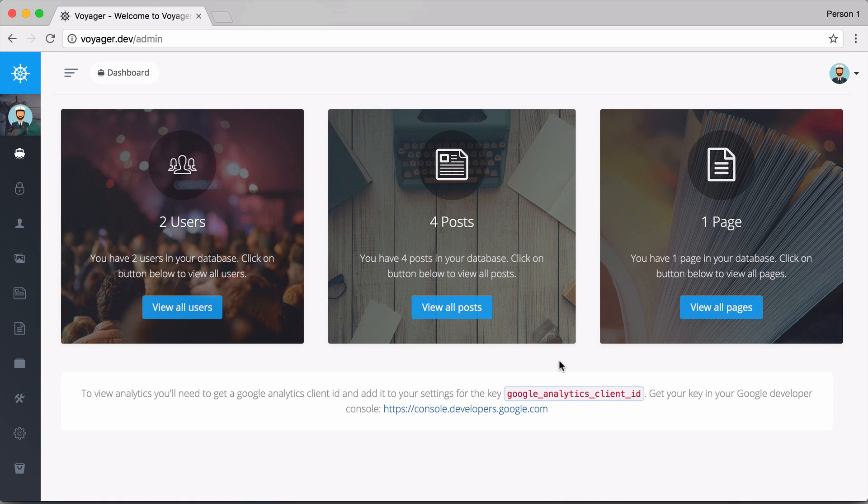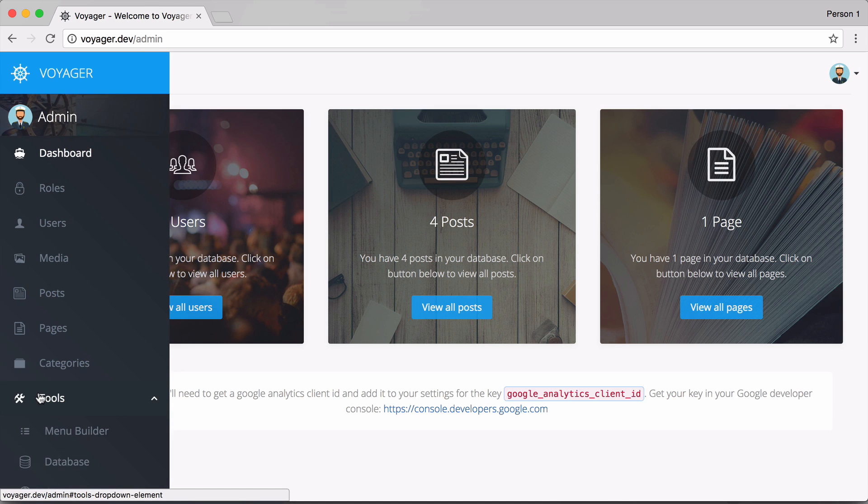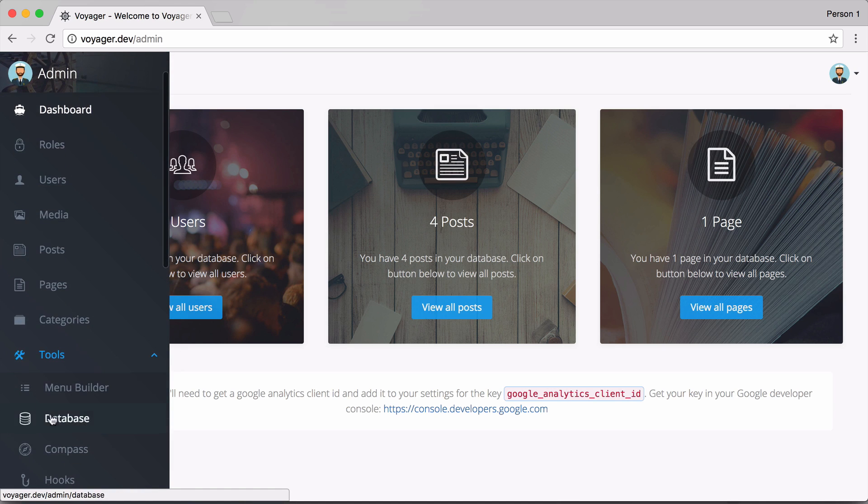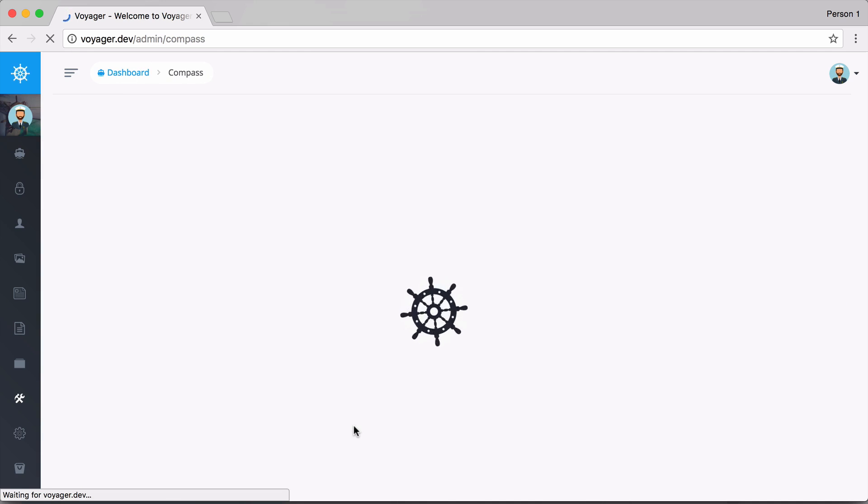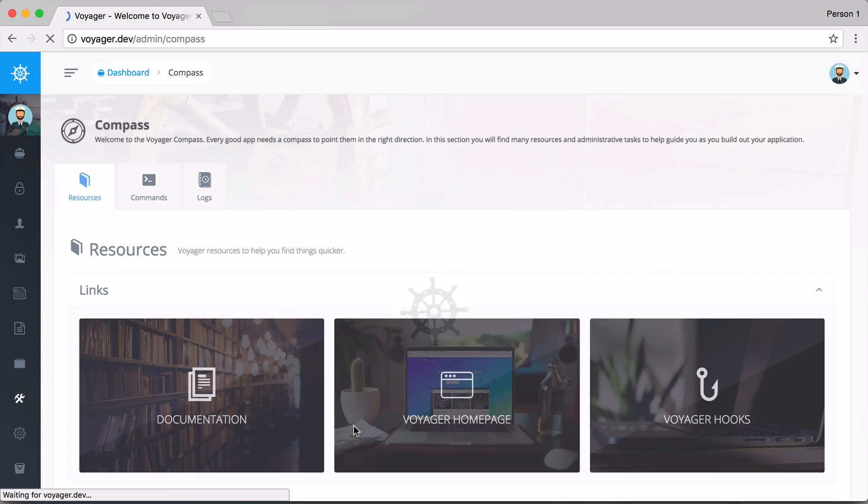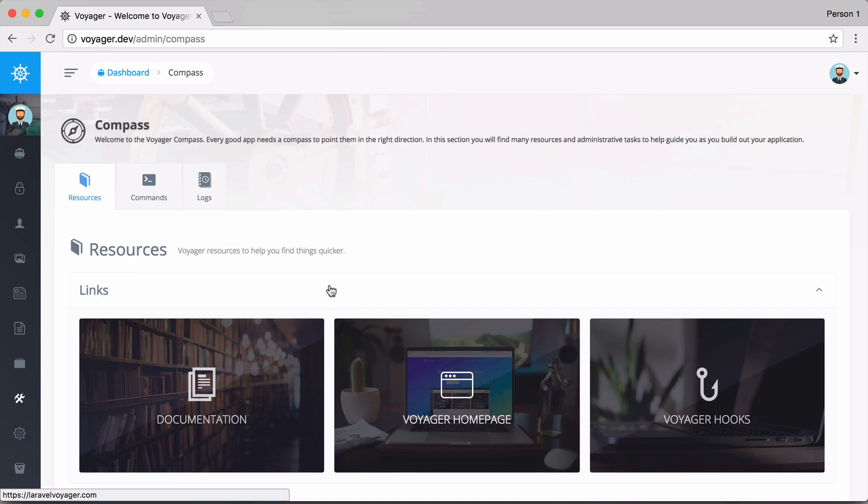In this video I'm going to show you the all-new Compass section of Voyager. We can go to Tools and then we have a new section called Compass.